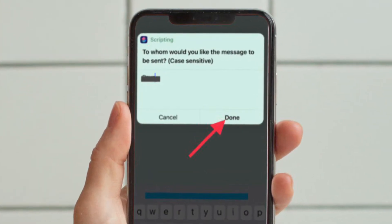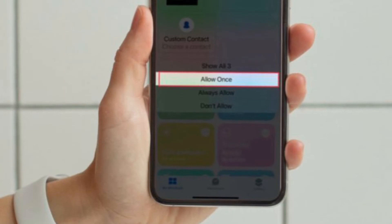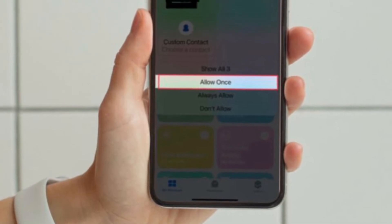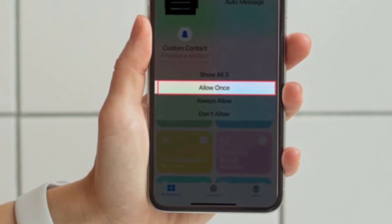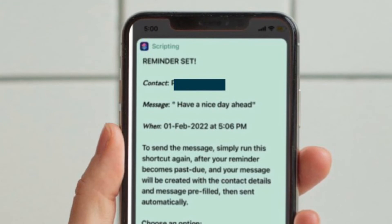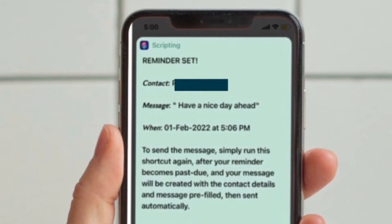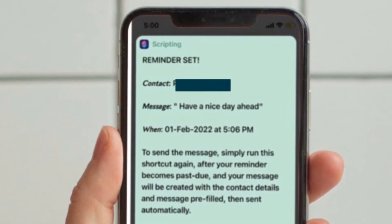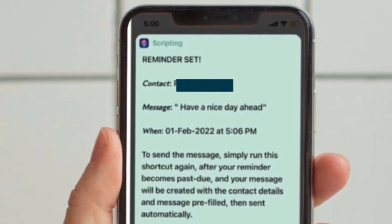Then choose the date and time, and select 'Always Allow.' Verify the details and tap 'Done.' Finally, tap the reminder notification to send the message. That's all there is to it.